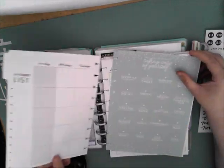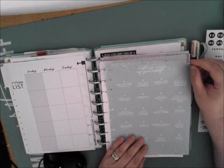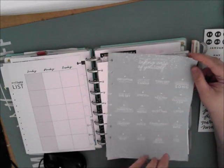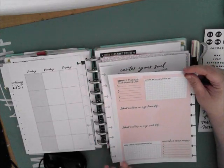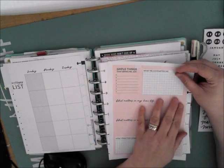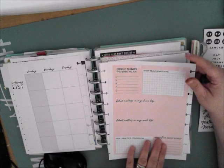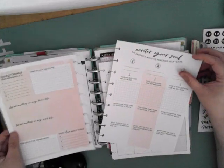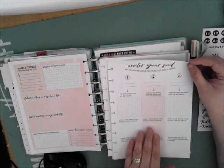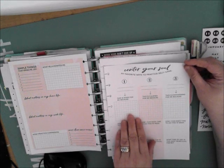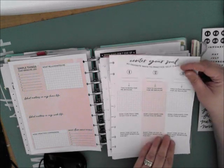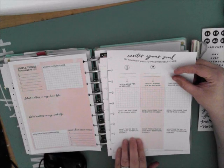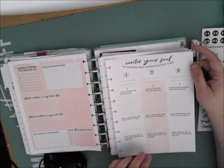So when I opened it up, there was this really cool page: fall in love with taking care of yourself. And it gives you all these great ideas of different things that you could do. But you only get one, so you don't have one of these every month. But this is very good. Simple things that bring me joy, what rejuvenates me, what matters in my home life, what matters in my work life, how I practice compassion, what I love about myself. And then my favorite ways to practice self-care one, two, three, this is good for me because this is calming, because this is empowering, and then how I can make time to do this one times a week, what time of day is most beneficial for me. So those are all really great things.